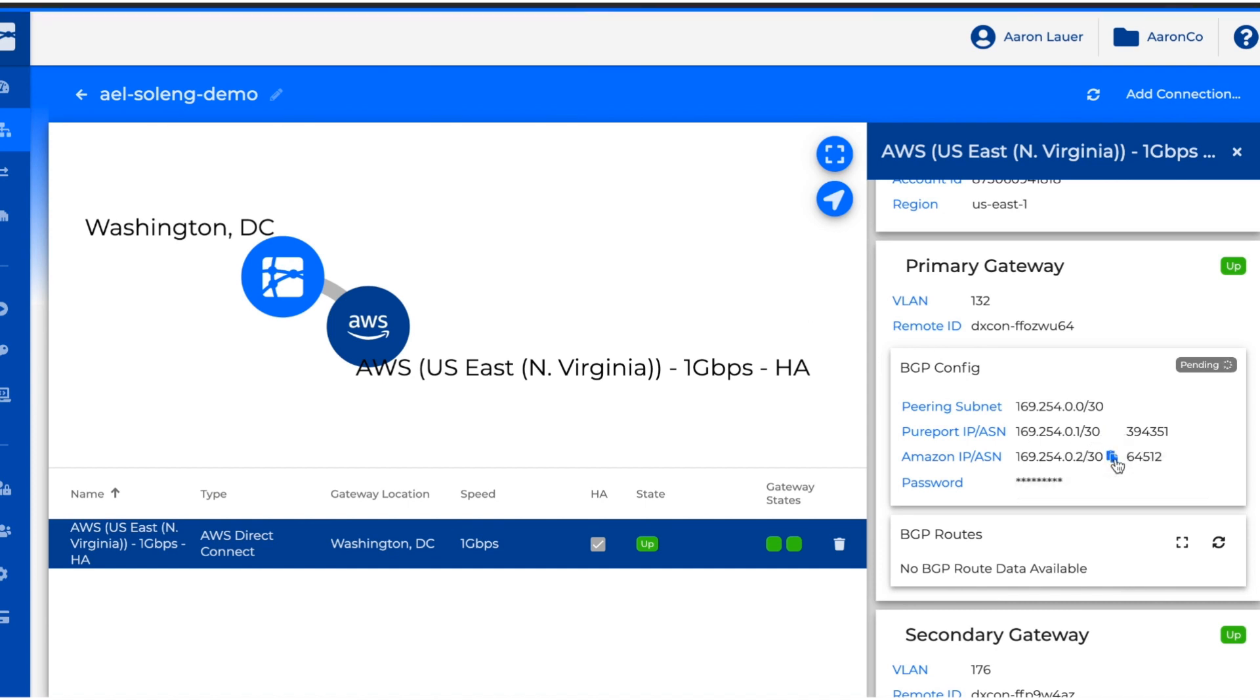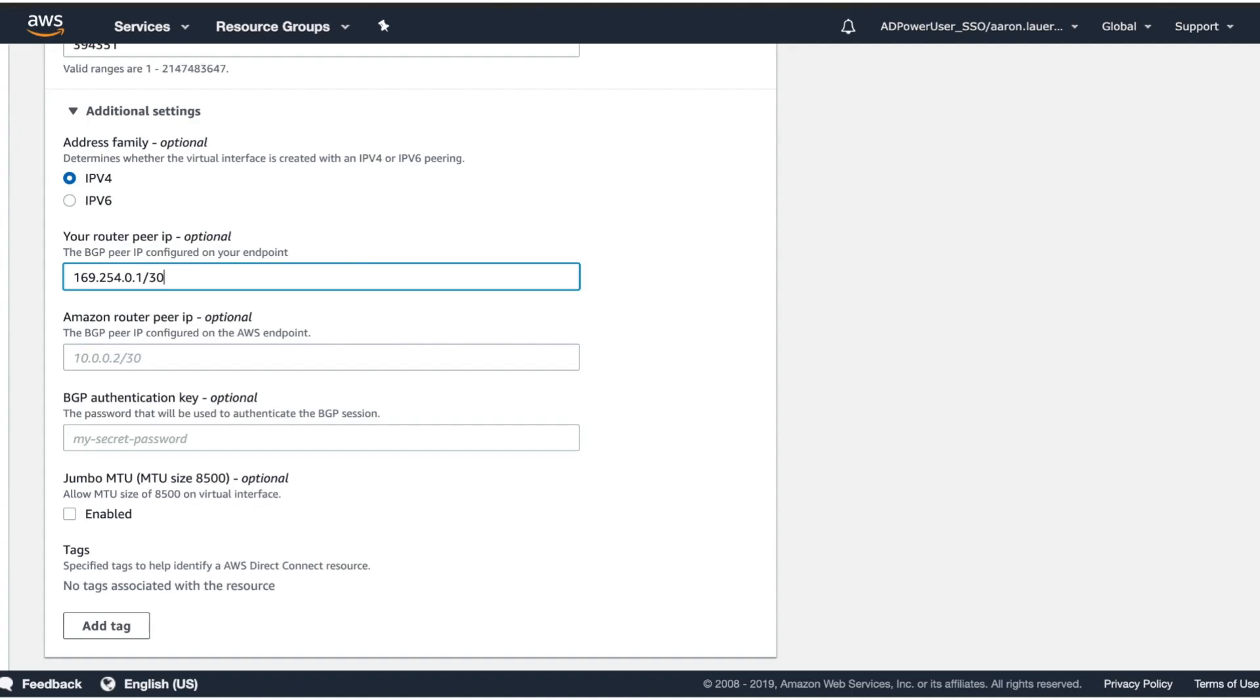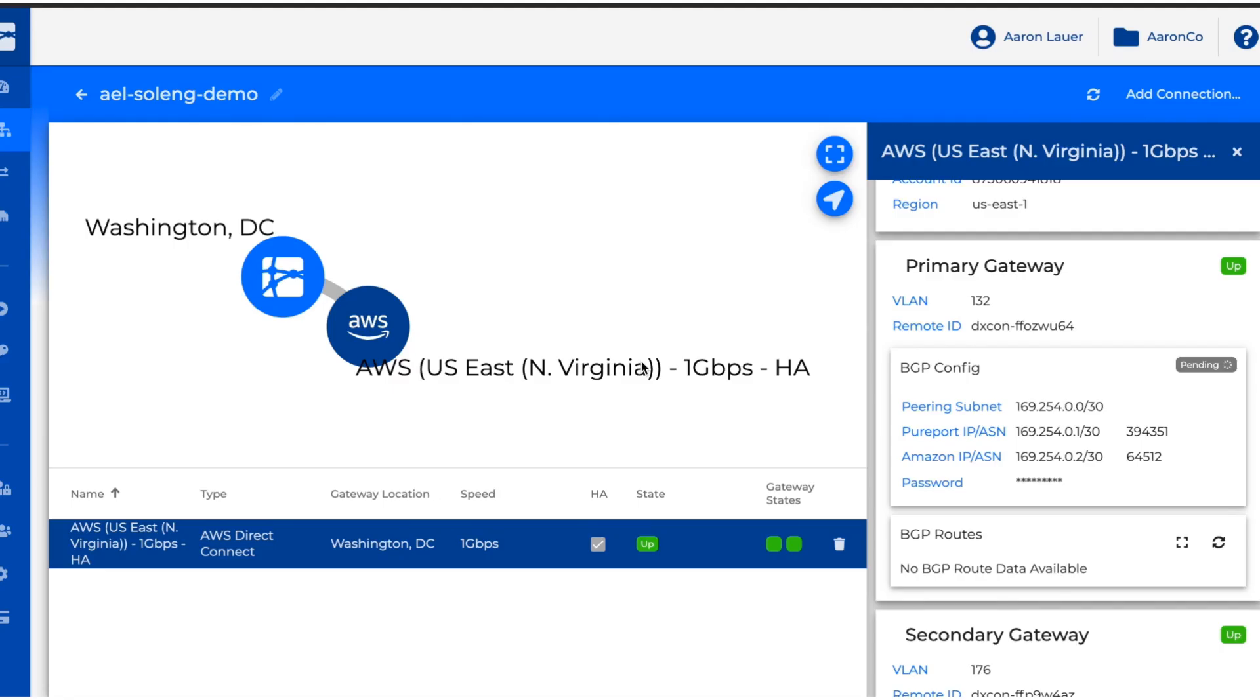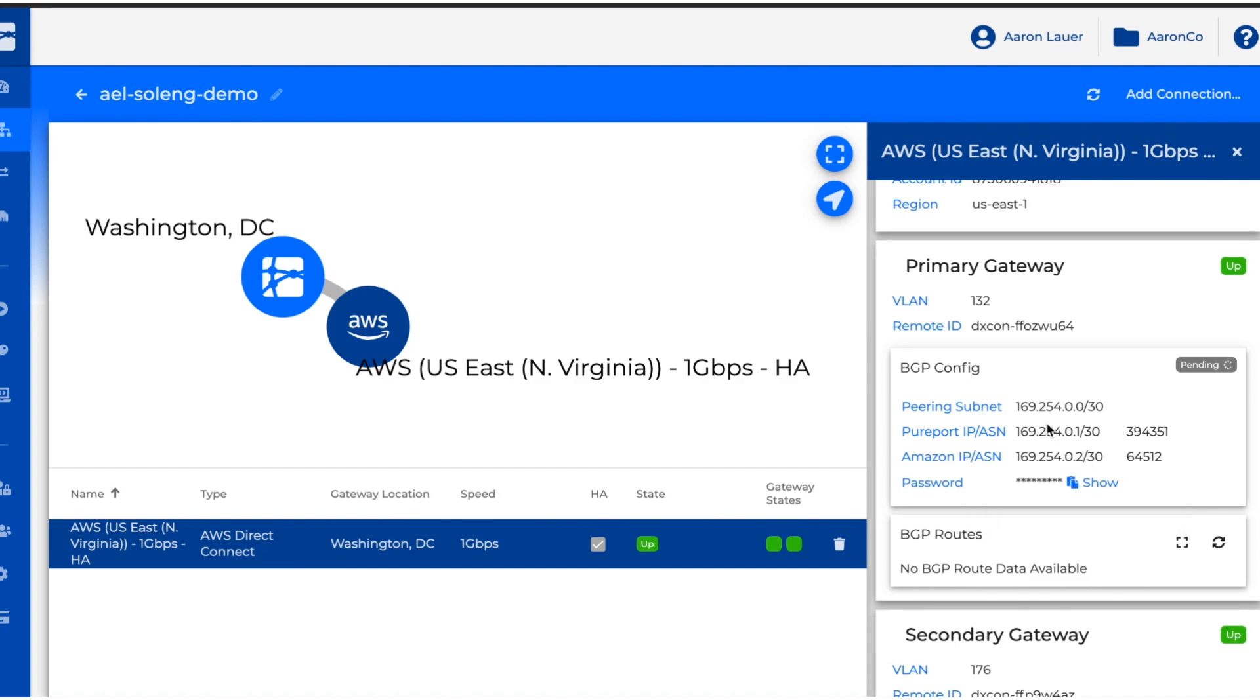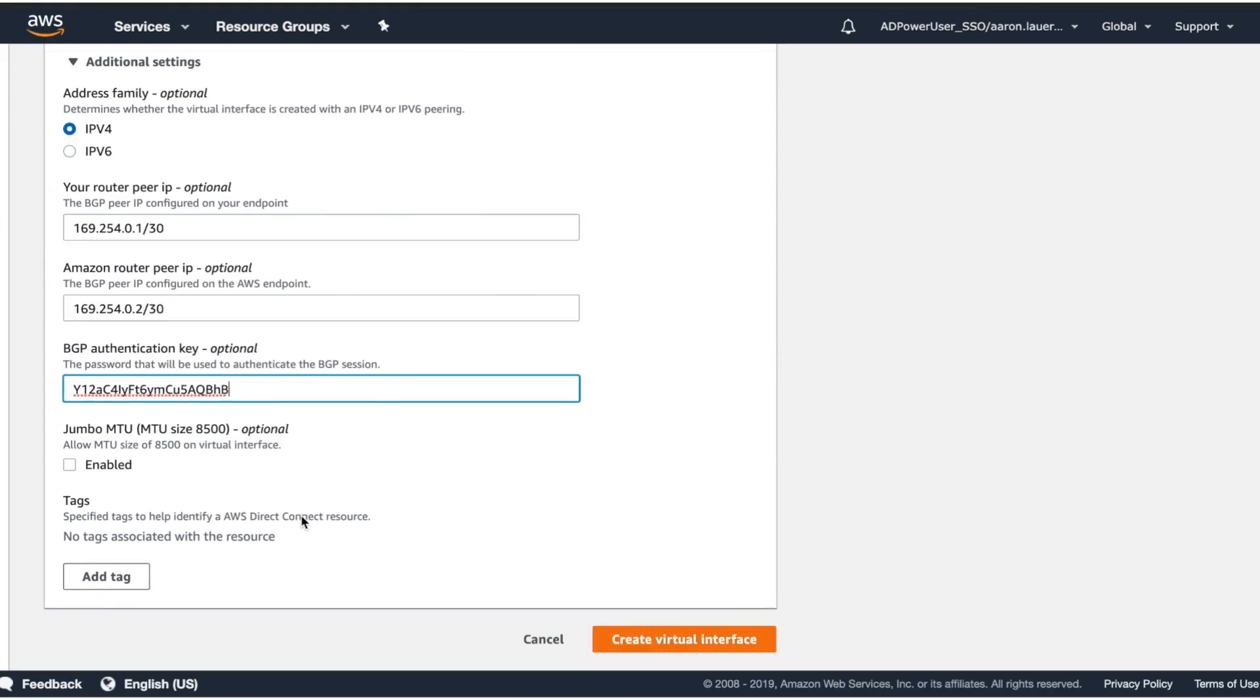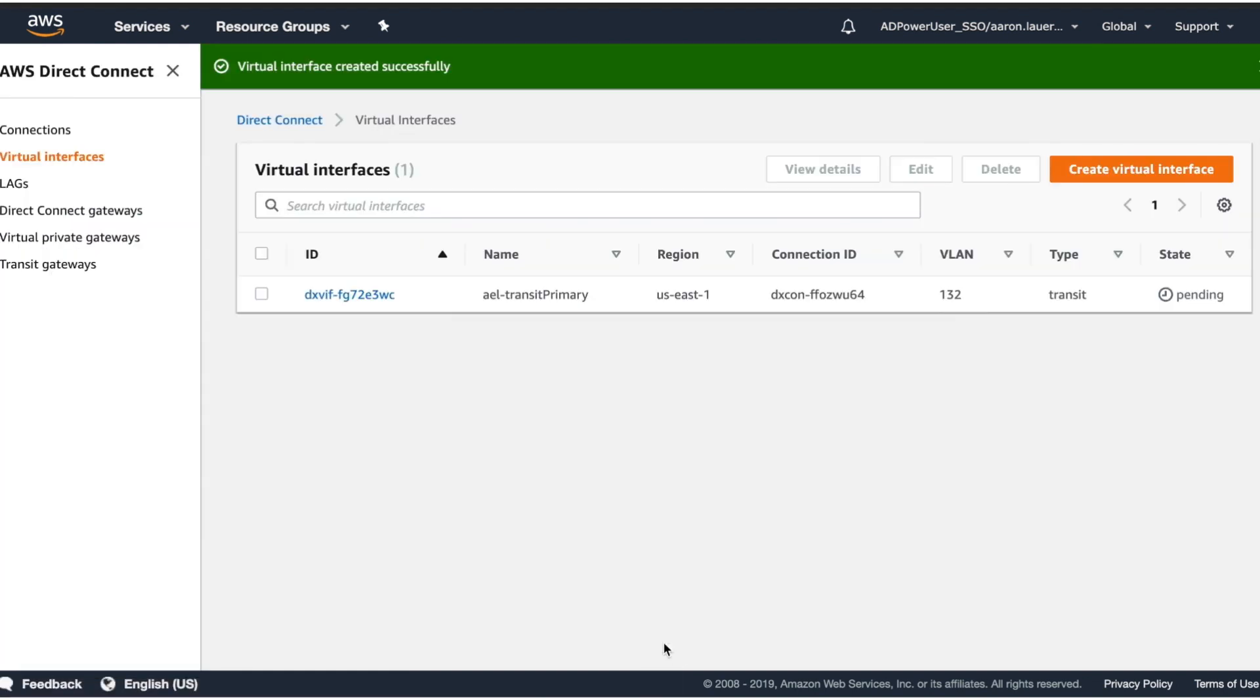The Amazon one from here and put it there. And we're going to get our BGP password from here. And we're going to select Create Virtual Interface.